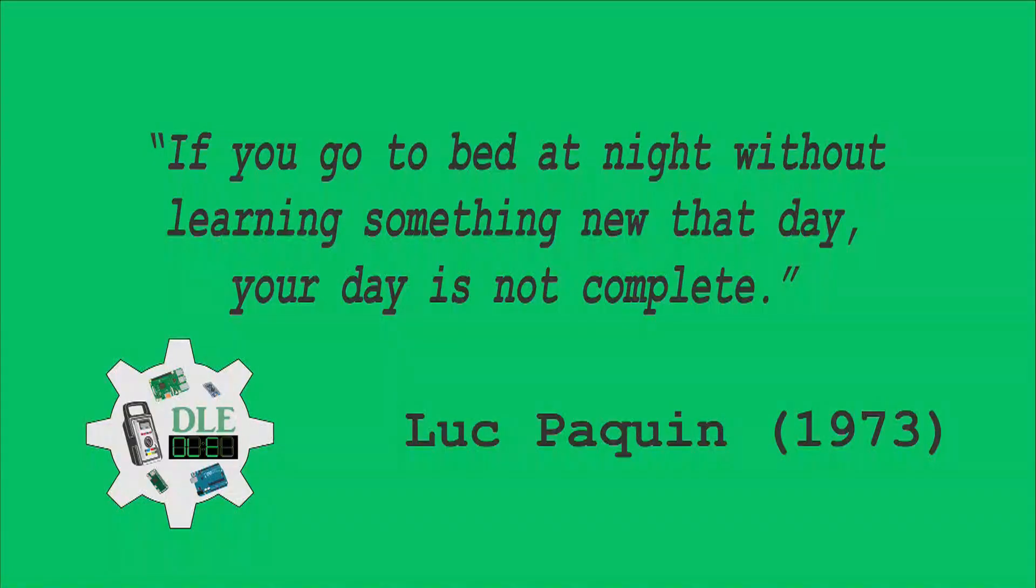If you go to bed at night without learning something new that day, your day is not complete. Luke Paquin, 1973.